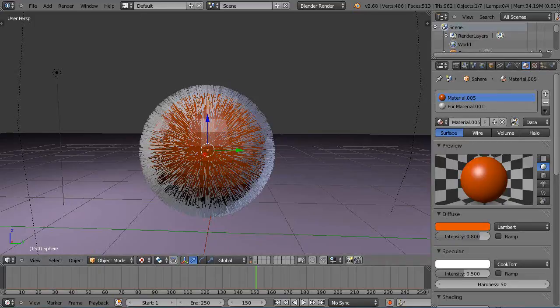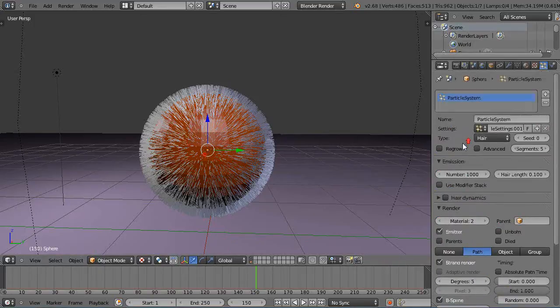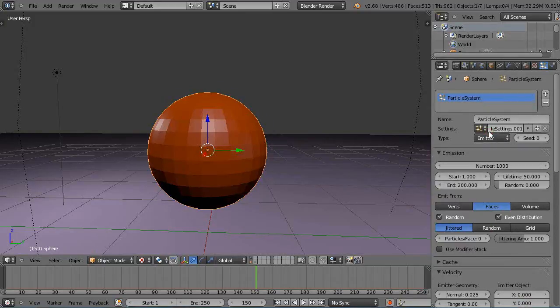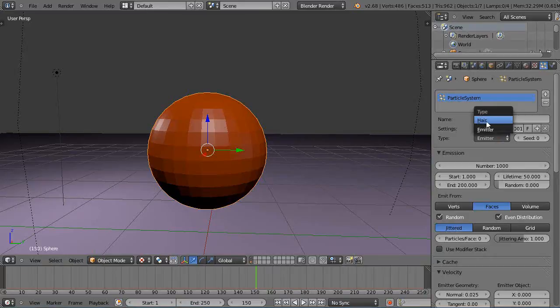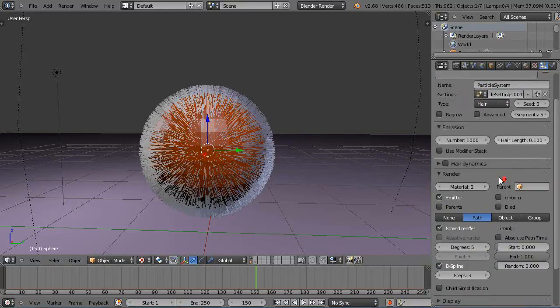I can verify that by going over here to the particle button, and you can see up here it's changed this to Hair. Because by default in the particle system, it shows up as an emitter. So it added a hair particle system to the scene with this hair length.